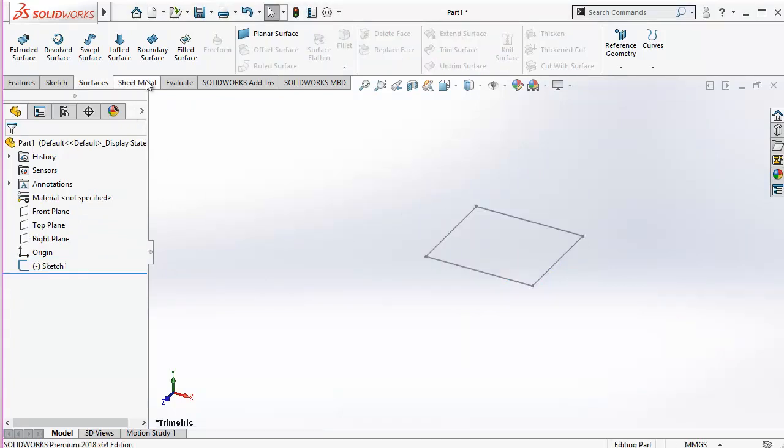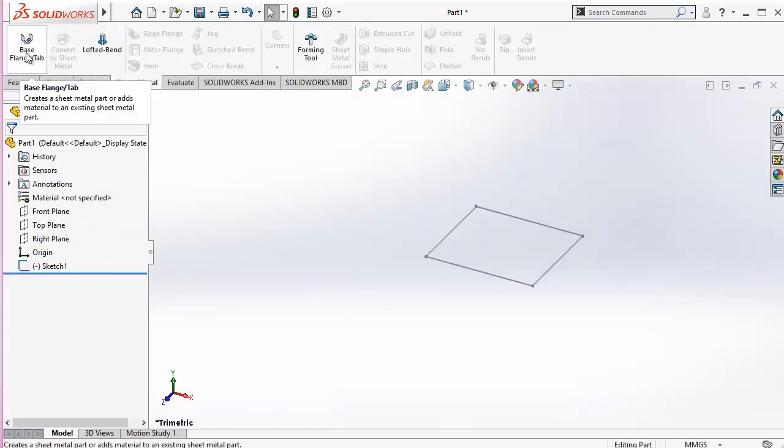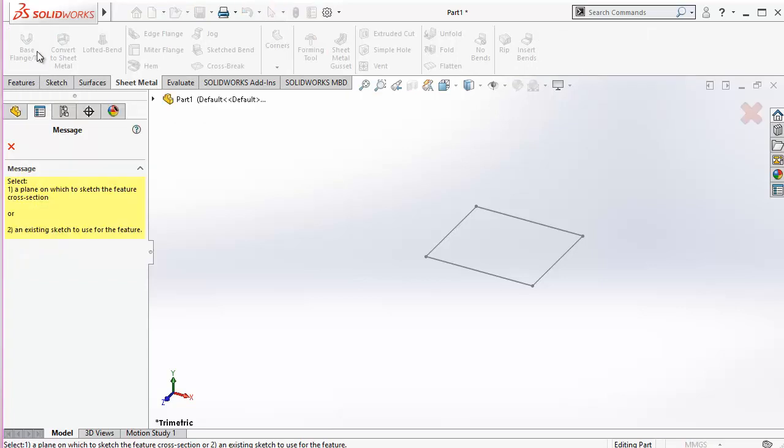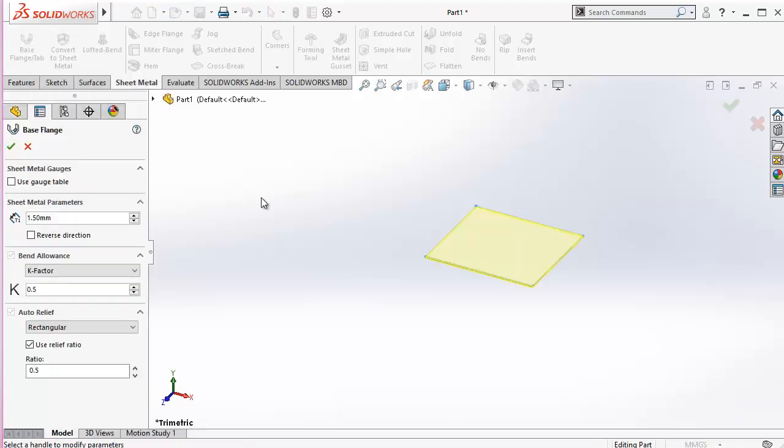And the next one is sheet metal. I'm using the most basic sheet metal which is the base flange. Selecting the sketch and going for the base flange, we can create different kinds of sheets, we can fold and unfold them, we can create the patterns to create for example the packaging boxes or the covers or the envelopes of the machines.